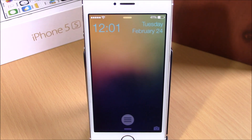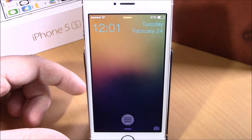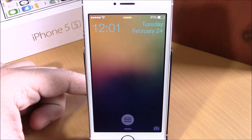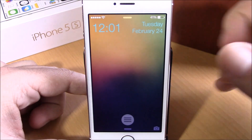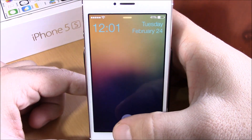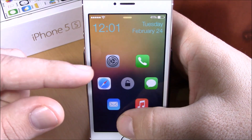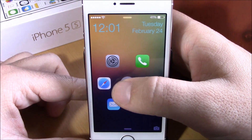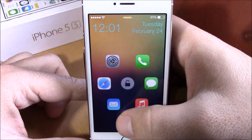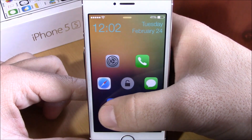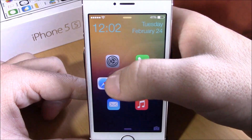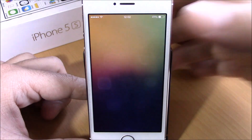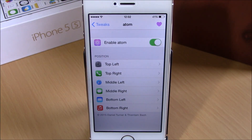The next tweak we're going to show you is called Atom. This tweak allows you to launch apps from your lock screen. Instead of the slide unlock text, you get this circle. Tap on it and you will see six icons with a lock in the middle. If you drag to the lock it will unlock your device, or if you want to launch any of the apps just slide the circle to one of them, release it, and it will open that app directly from your lock screen.